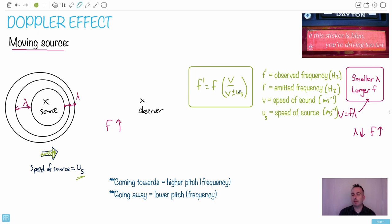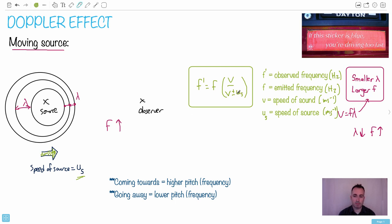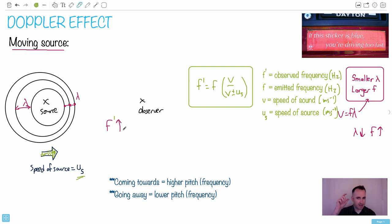Now when do you use the plus or the minus? What I like to do is just think carefully: if this thing is coming towards you, the frequency should be higher. So which value of US — plus or minus — would make the observed frequency be higher? Which one would make F prime larger? A smaller value on the bottom would make this value bigger. Otherwise you can always just try to do both calculations — whichever one gives you the larger frequency, if it was coming towards you, then you use that one. If it's going away from you, it'll be the opposite sign and the frequency should be lower.